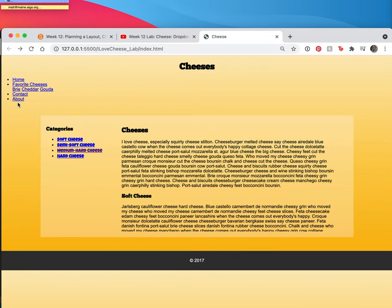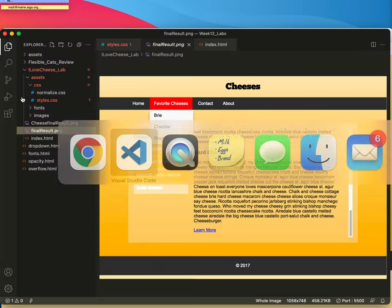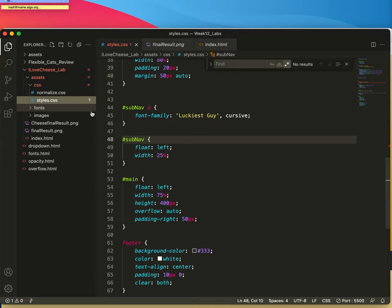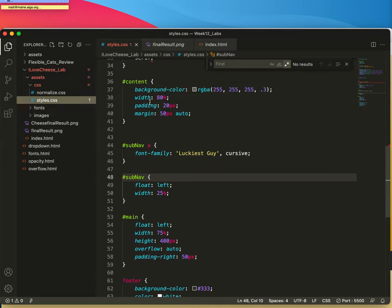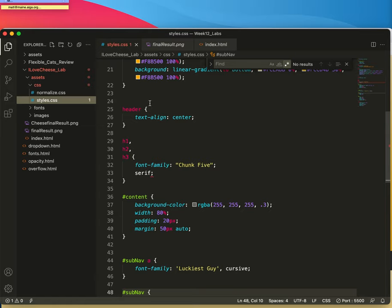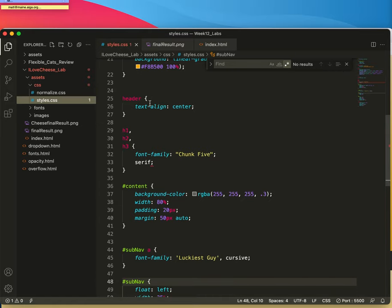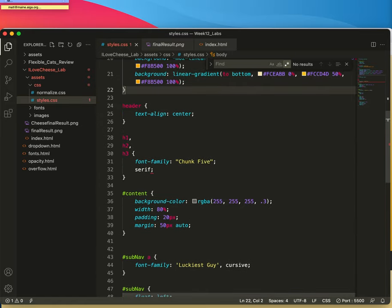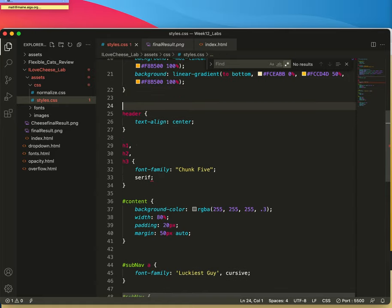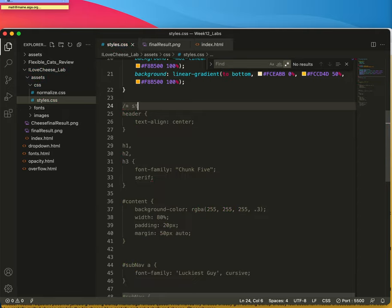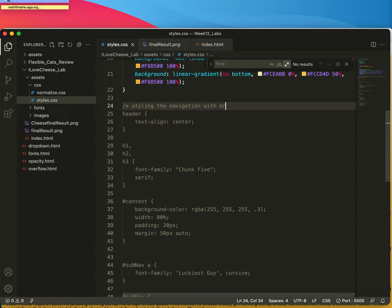So this is where we'll start, right here. We'll go to our styles. This is the sub nav, this is the content. I think the best spot for these styles is above the header. And I'll put a little comment here that says styling the navigation with drop down.